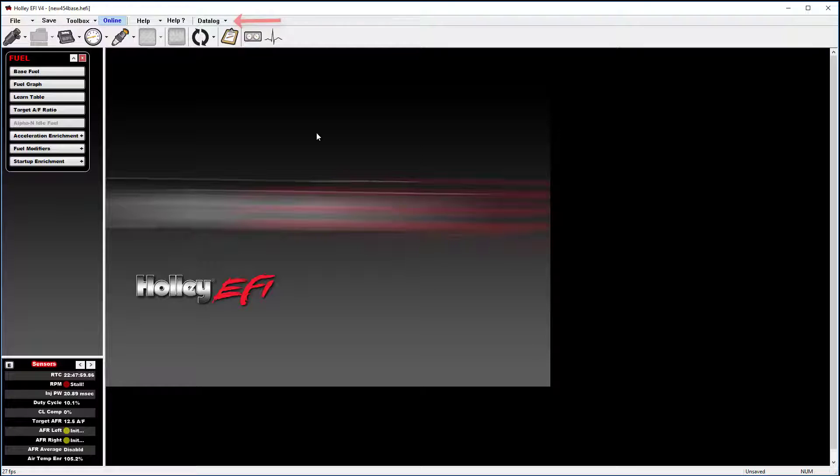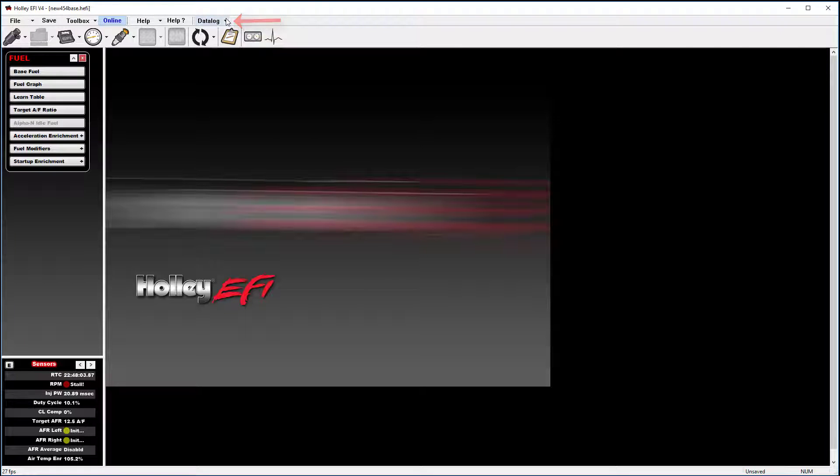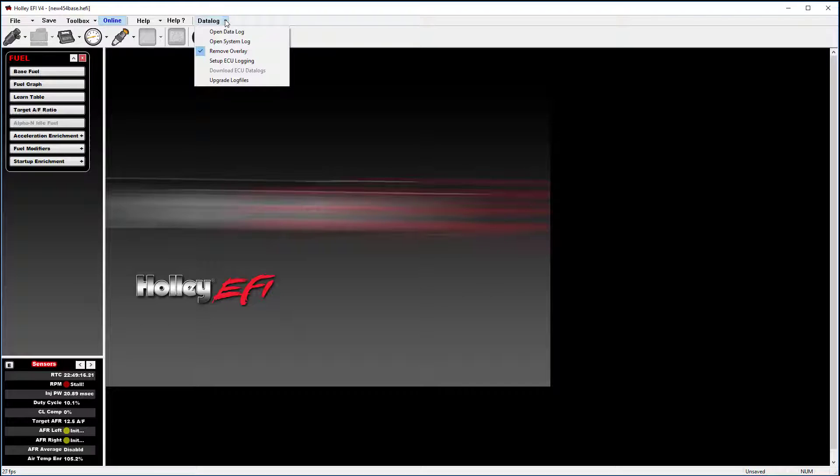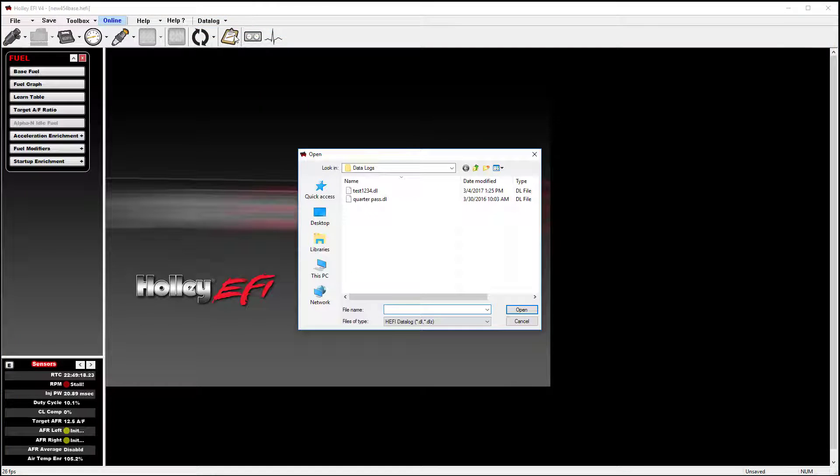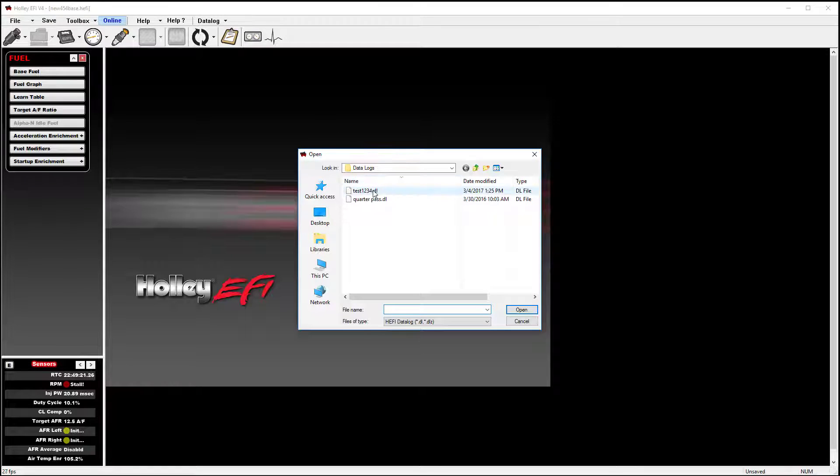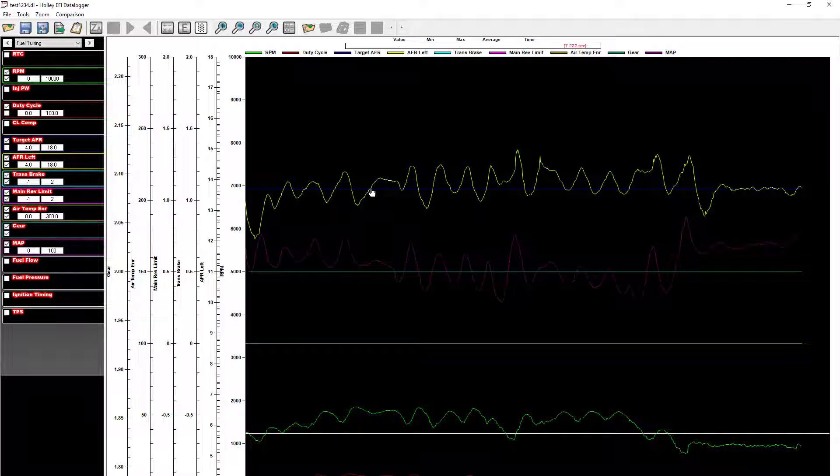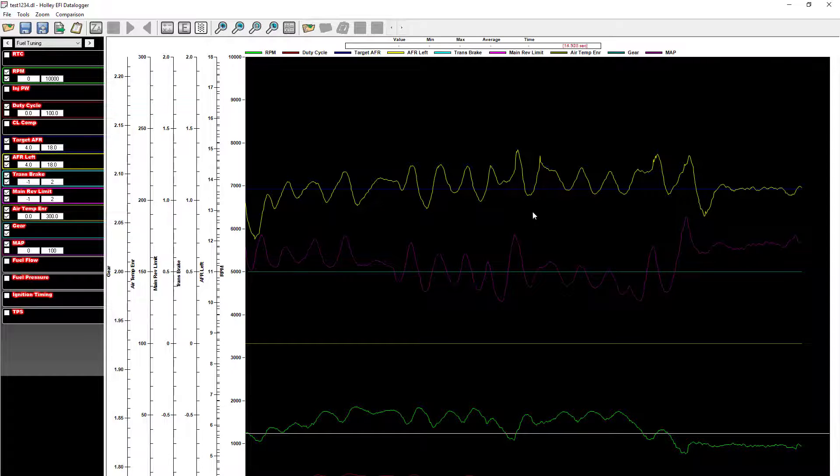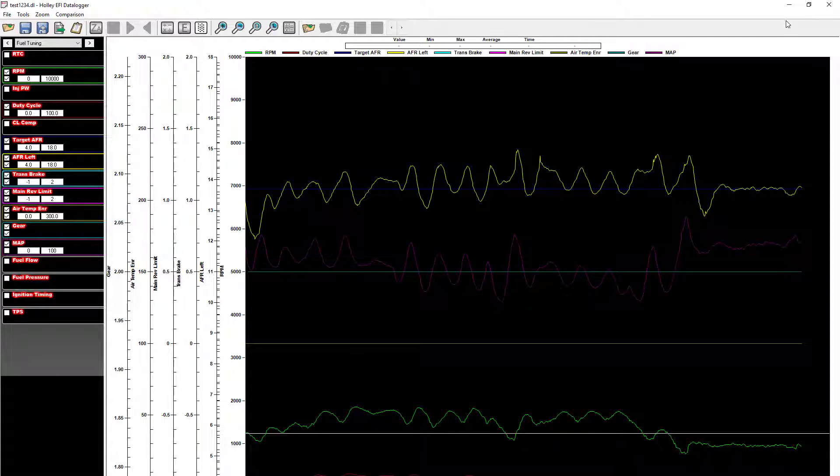To open that log file, you would go to data log, select the drop-down arrow, go to open data log, go to your data log folder, and select test1234 to open that log.